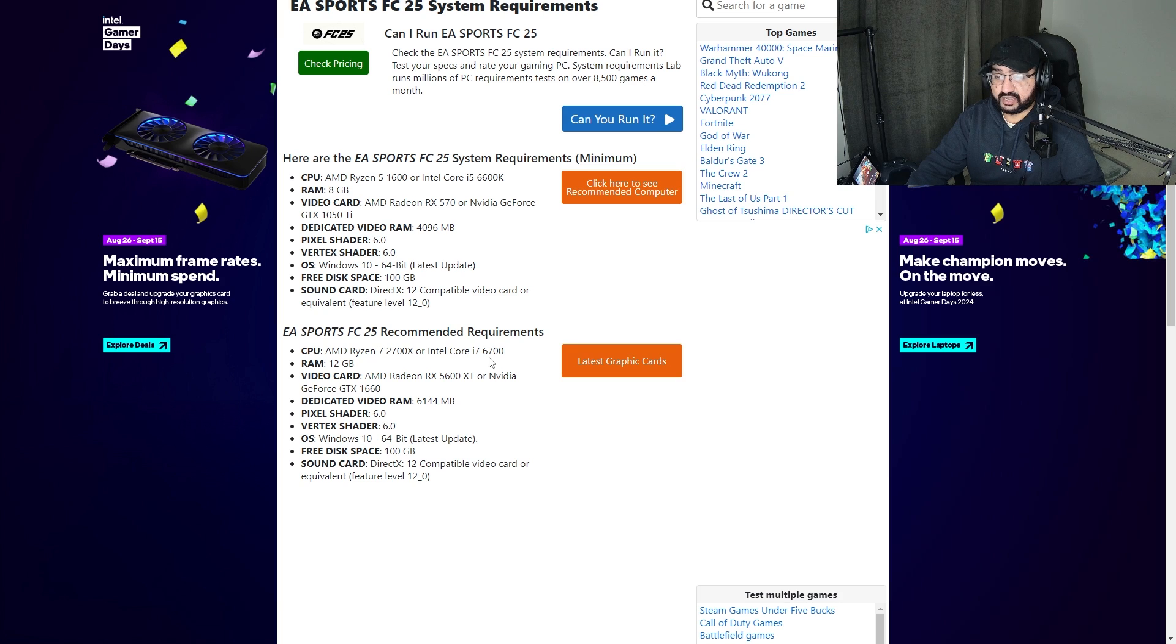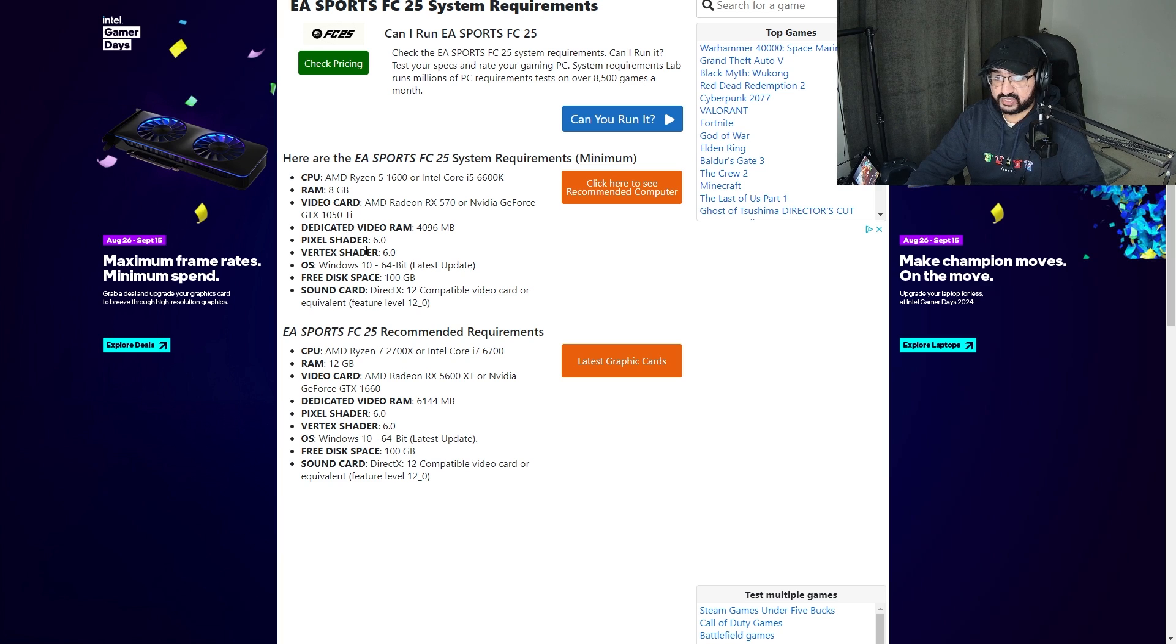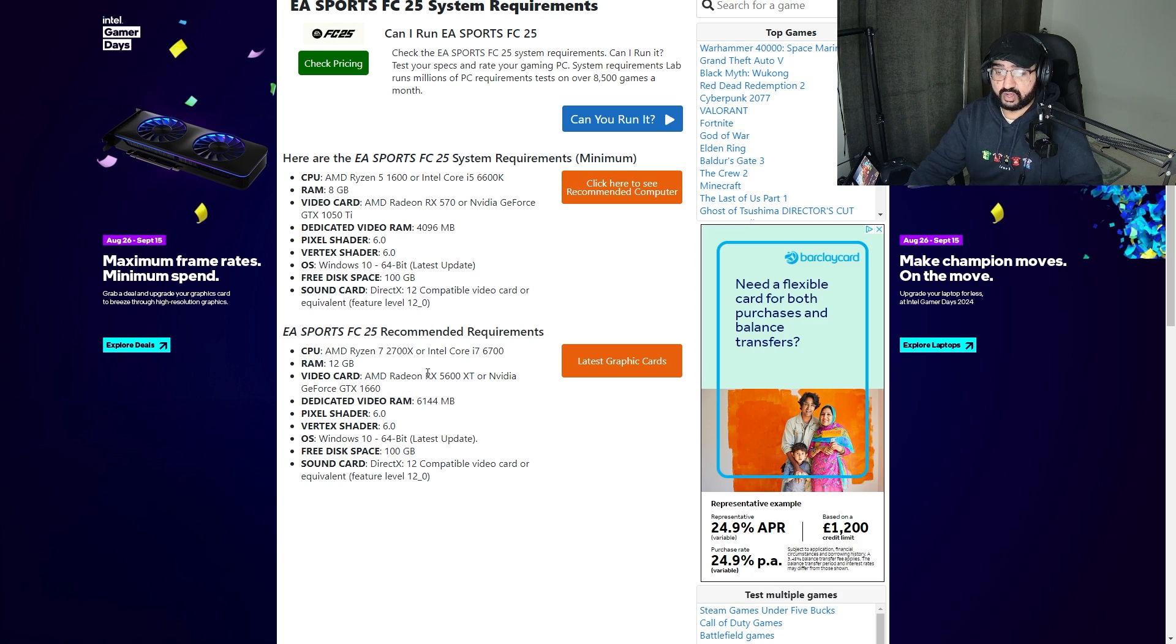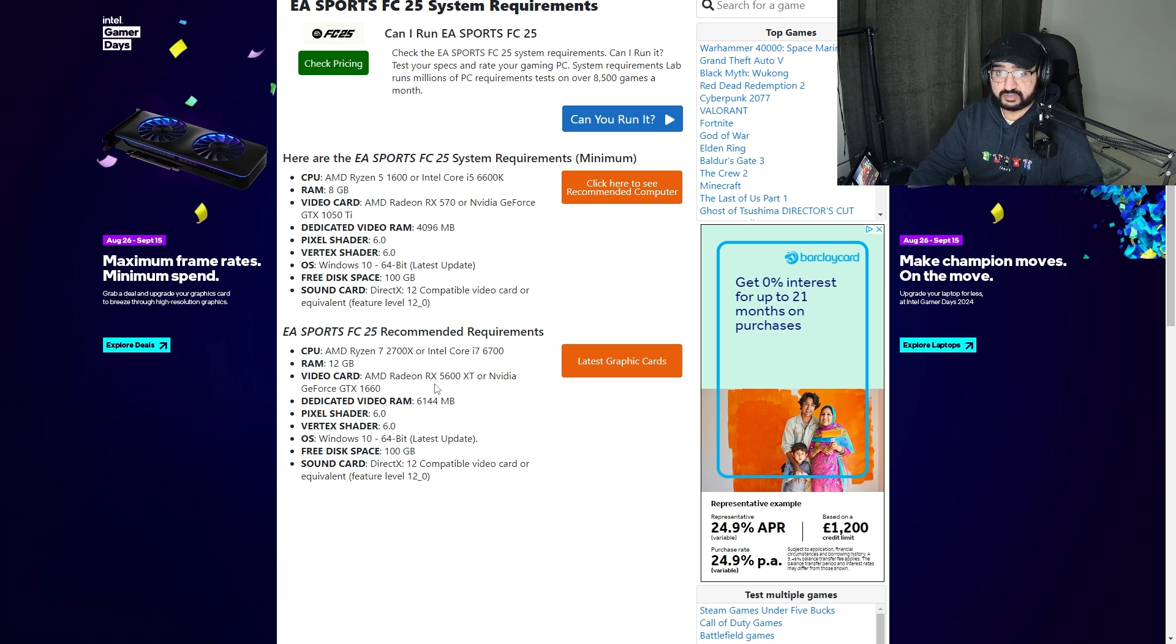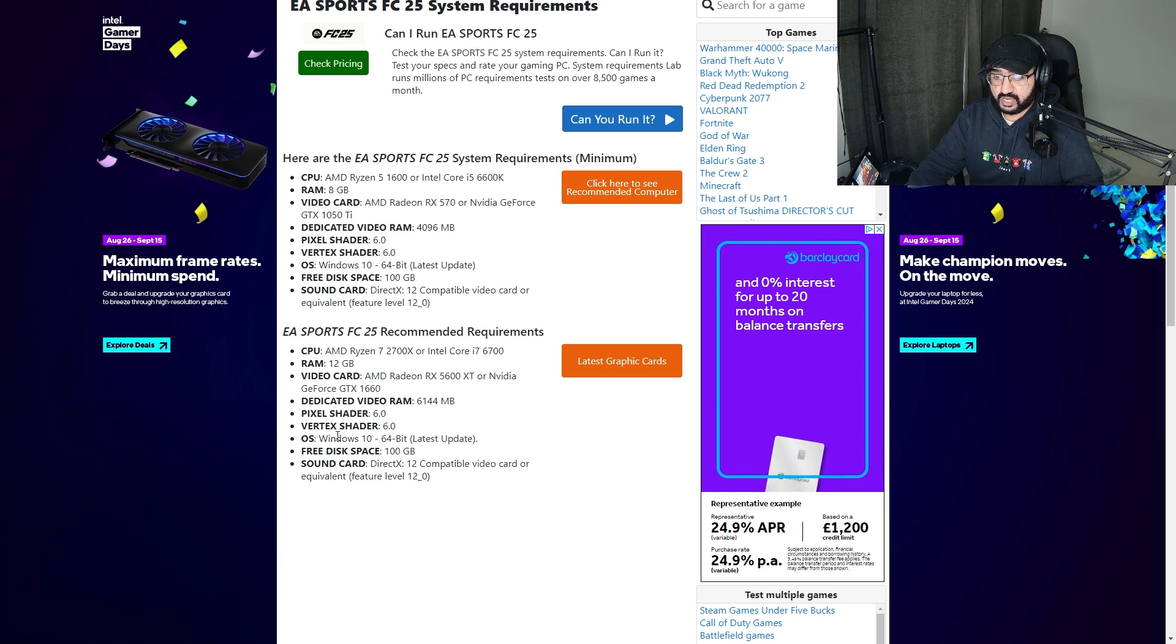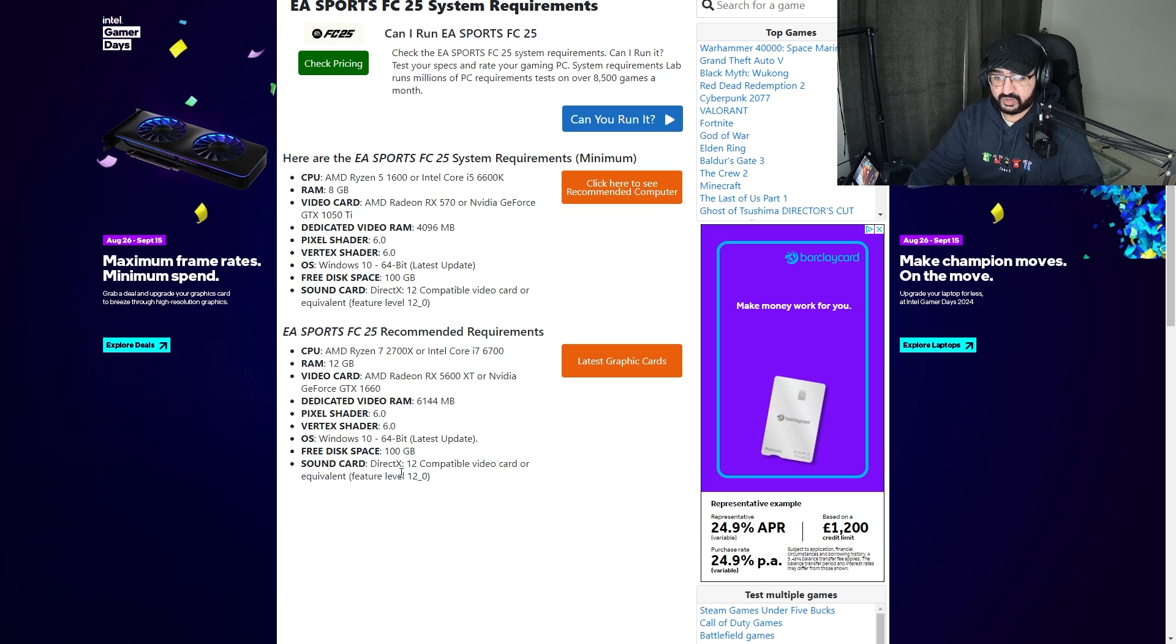Video card - once again, as you can see, it's not actually much bigger than the 1050 Ti. It's literally a 1660 or an AMD Radeon RX 5600. Once again, the same things apply with disk space.